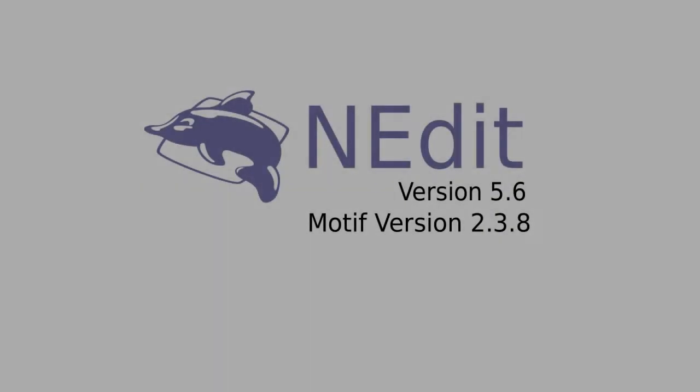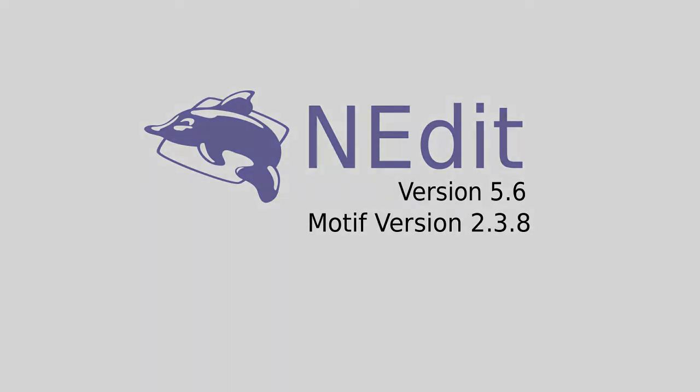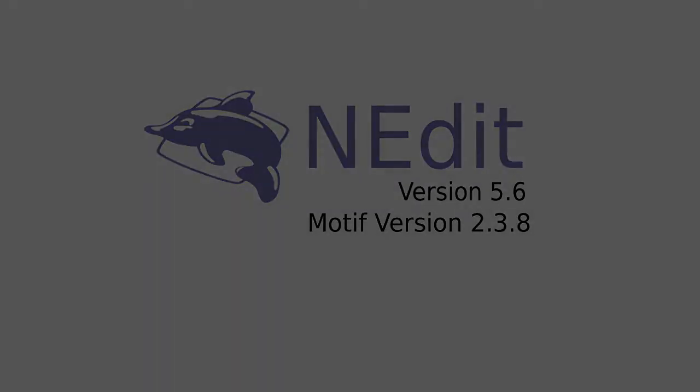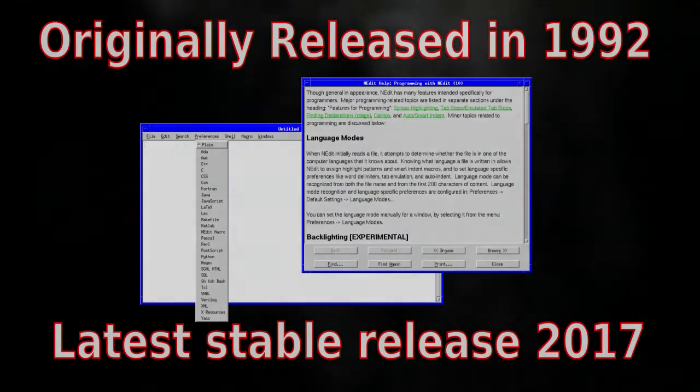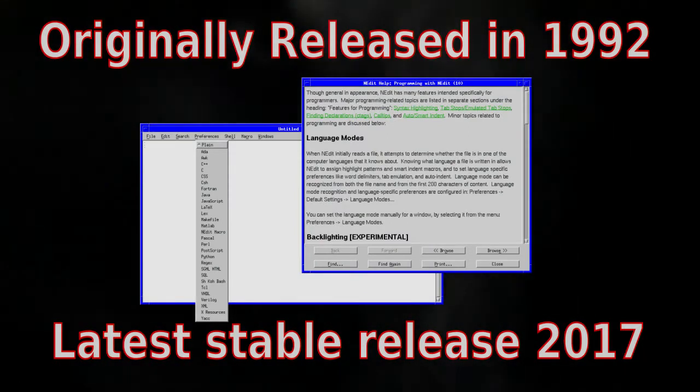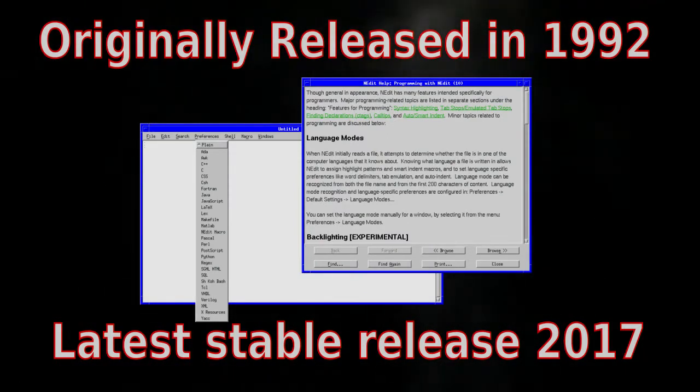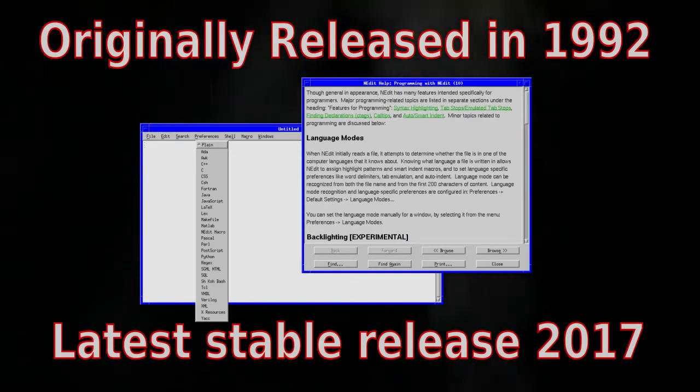Nedit version 5.6 built with Motif version 2.3.8 running on Motif window manager. For this software review, I'll be looking at a small but powerful text editor called Nedit, short for Nirvana editor.